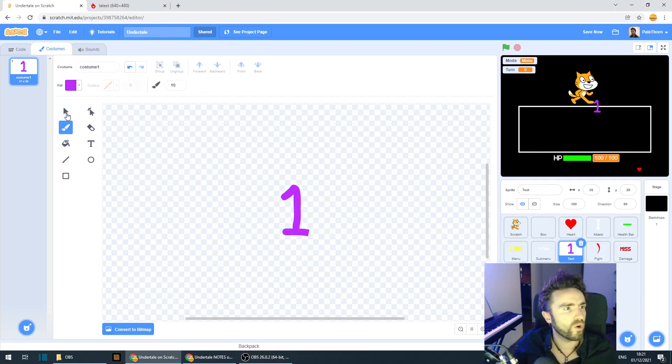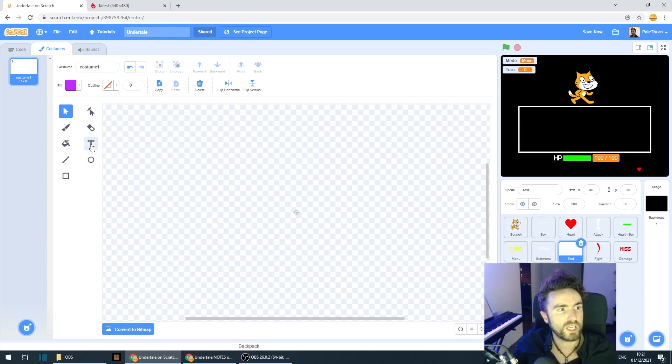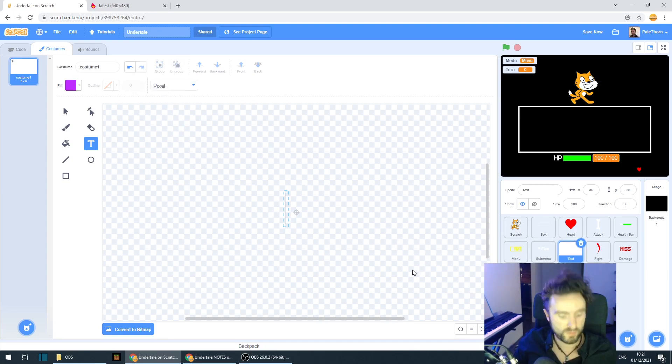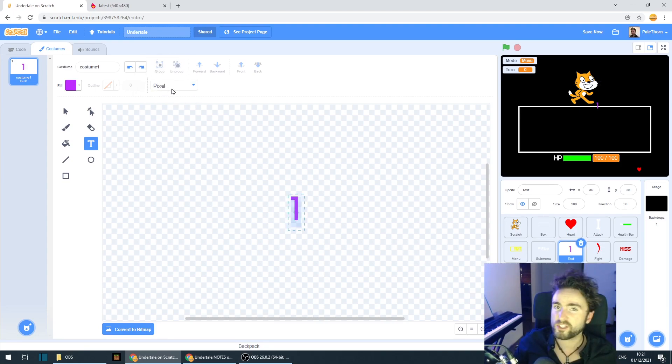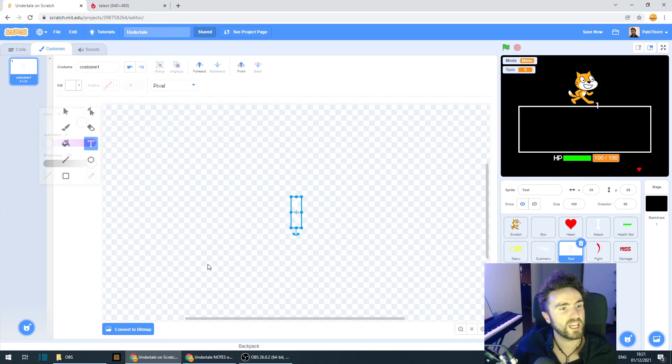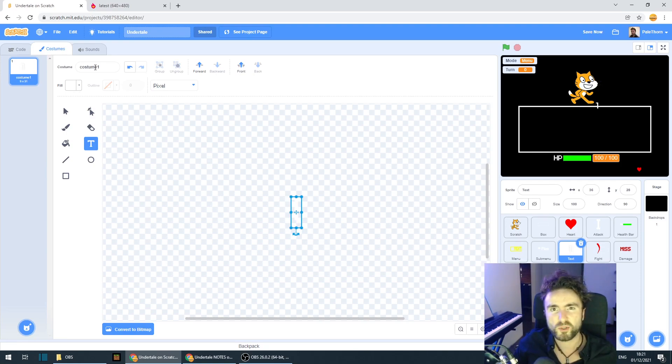Or you could use the text tool here and decide what color and what font up here you want it to be. I'm going to use the pixel font because that's my favorite. And I'm going to make the font white so it stands out nicely on the Undertale black background.